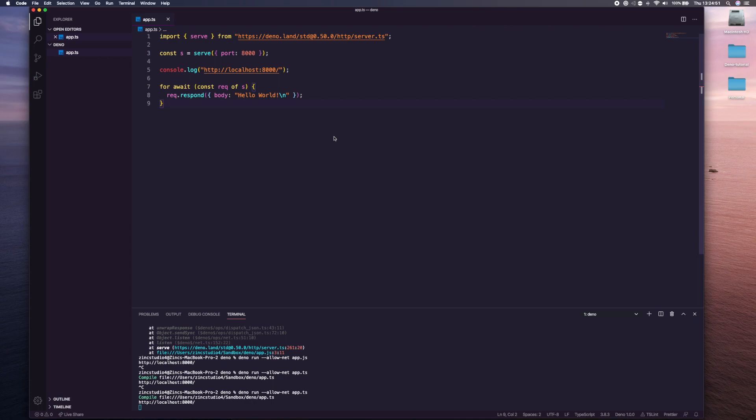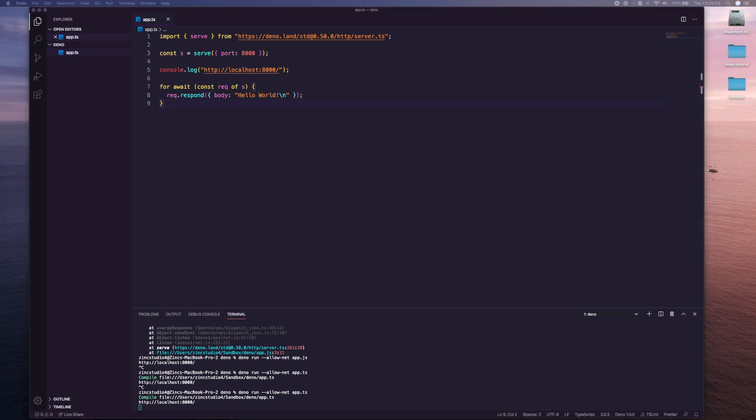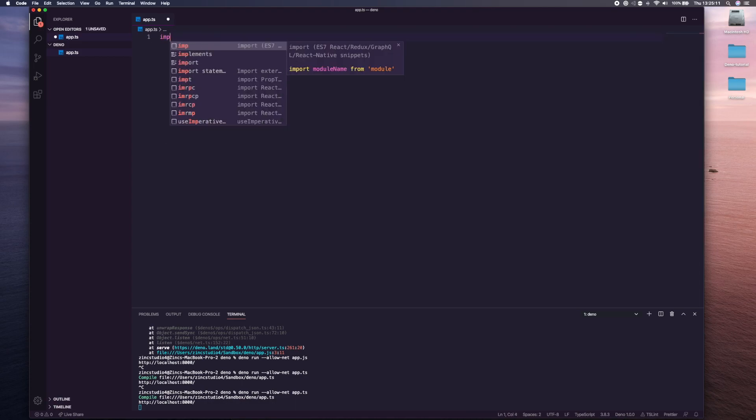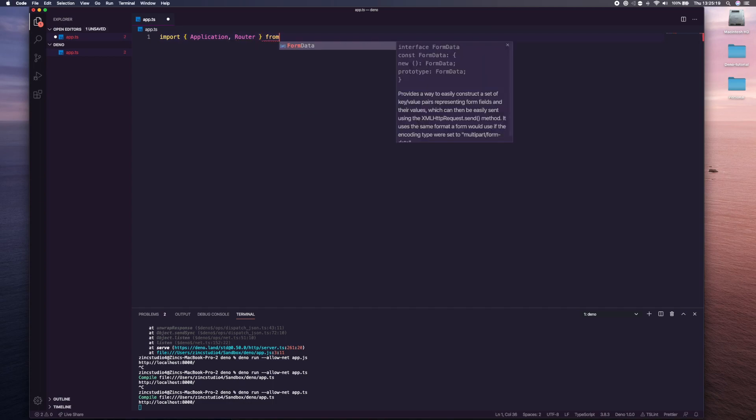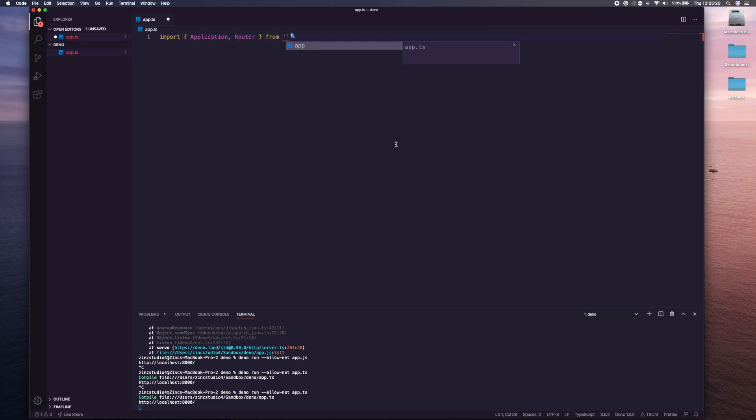We're going to go a bit further and look at Oak, which is basically if you've used Koa or Express or something similar, it's like how you create a RESTful sort of API in Deno. First thing we need to do is import something. We need to import the Application, we need to import Router, and it's from this URL.